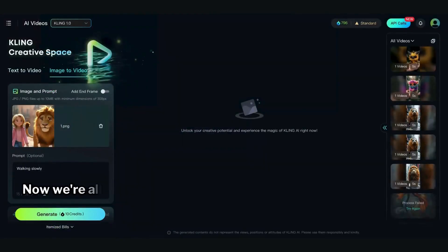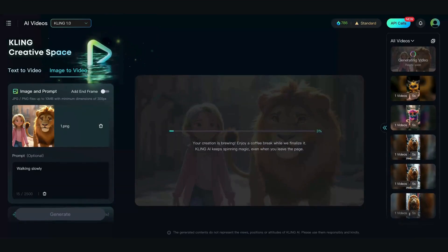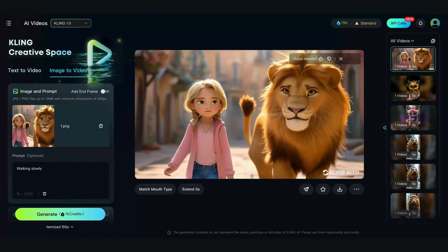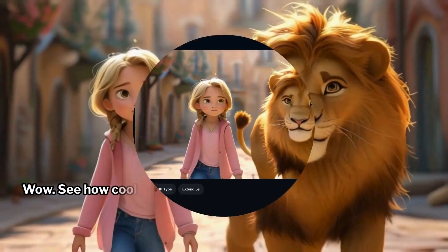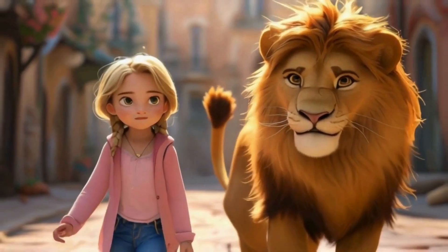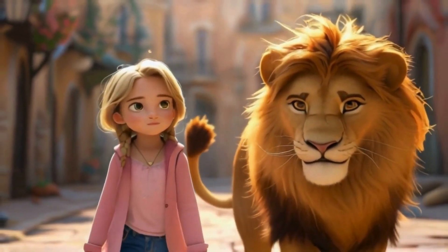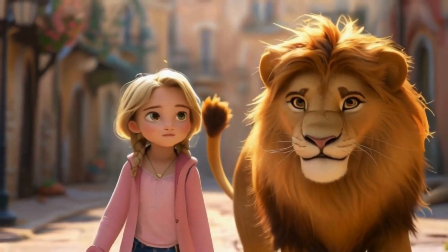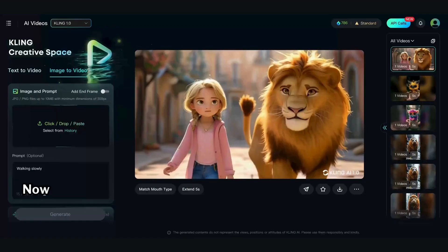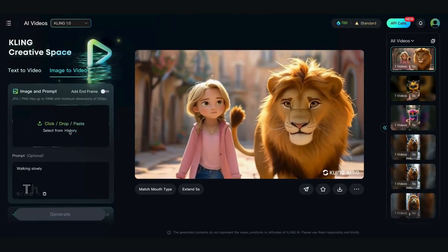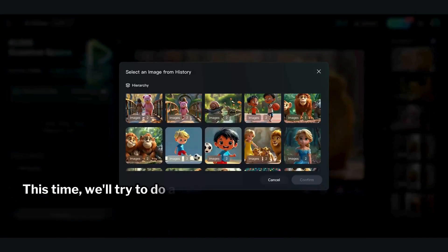Now we're all set. Let's hit Generate and see what we get. Here is our video — see how cool it is. Now let's create another animation. This time we'll try to do a dance.